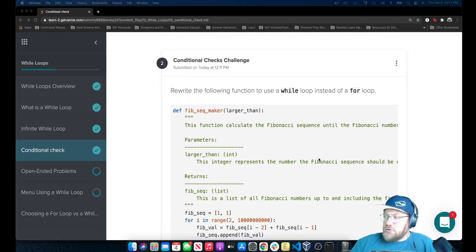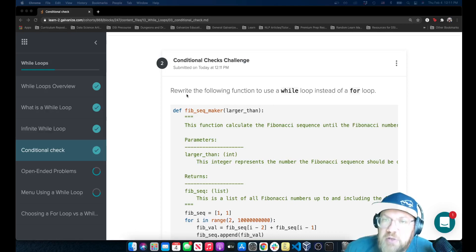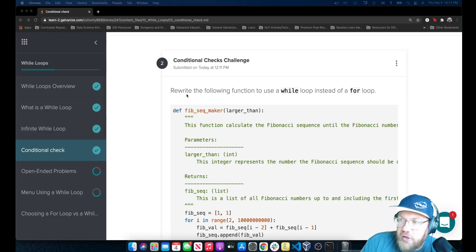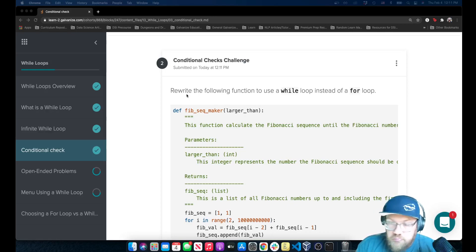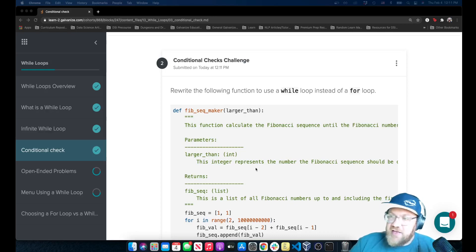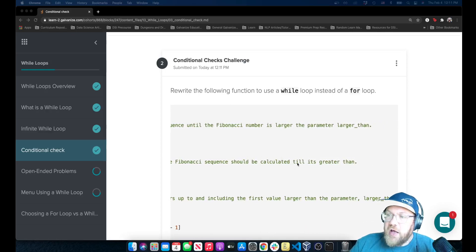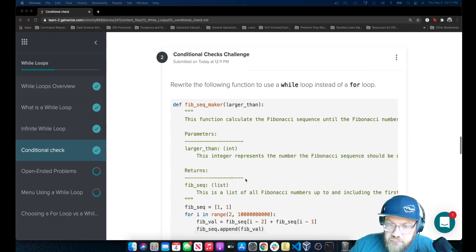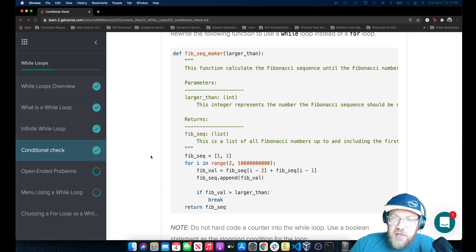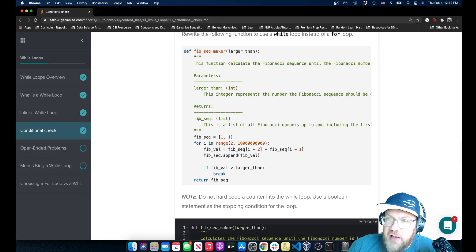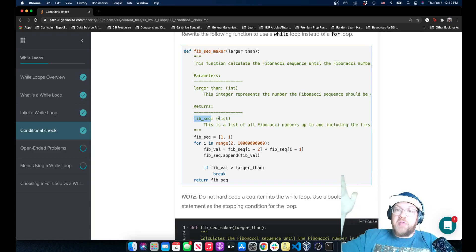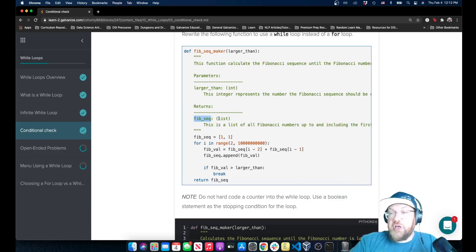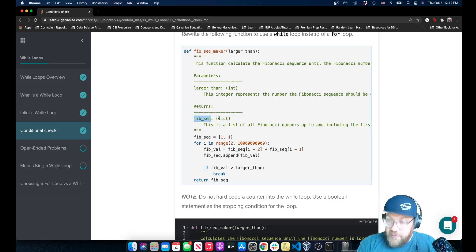Working on the second challenge on the conditional checks lesson. We're asked to rewrite the following function to use a while loop instead of a for loop. The function is called Fibonacci Sequence Maker. We're given one parameter called 'larger_than', it's an integer, and it represents some number that the Fibonacci sequence should be calculated until it is greater than. We want to return the Fibonacci sequence up until that number - all the numbers up to but not including that number, if it were a number of the Fibonacci sequence.